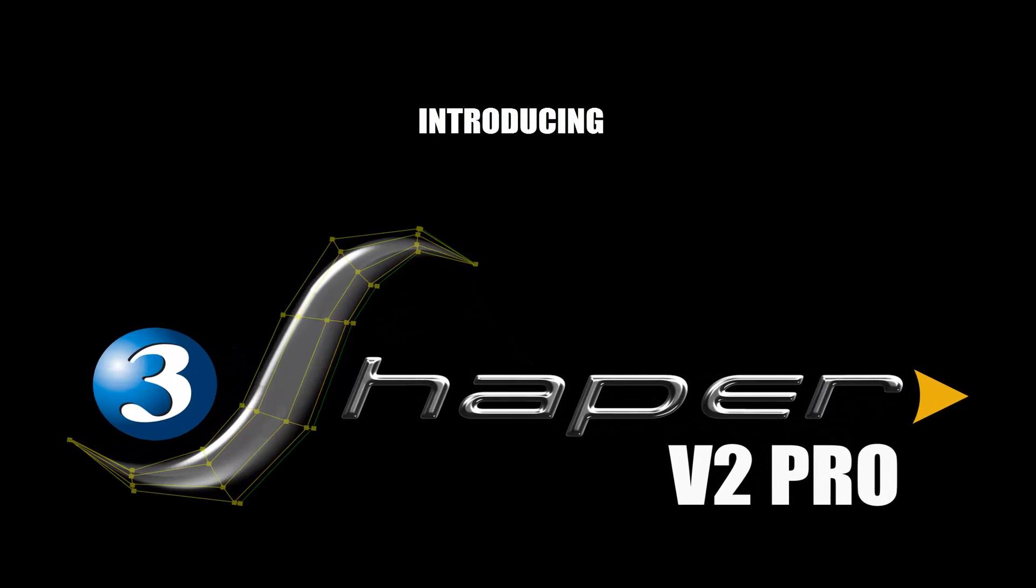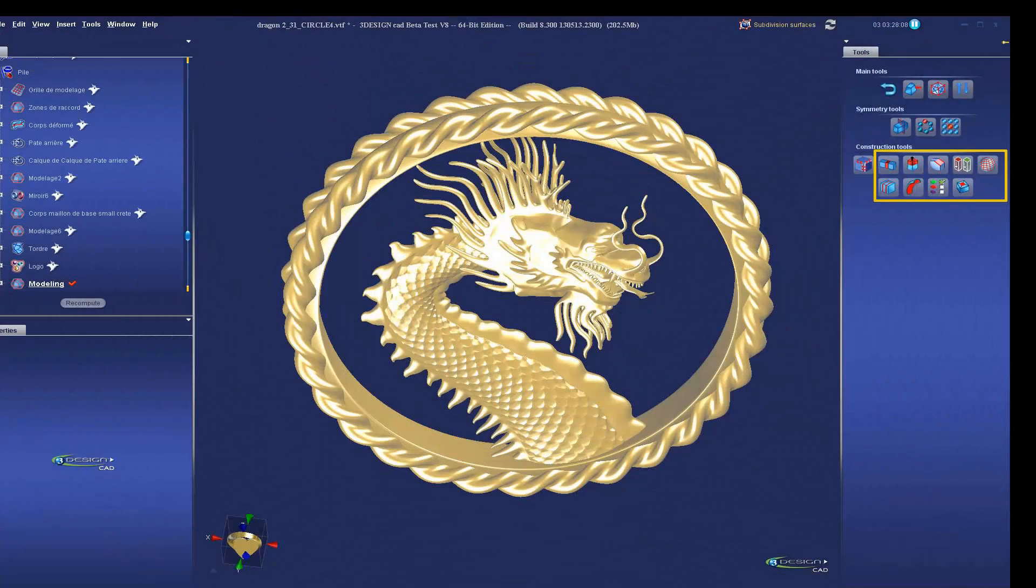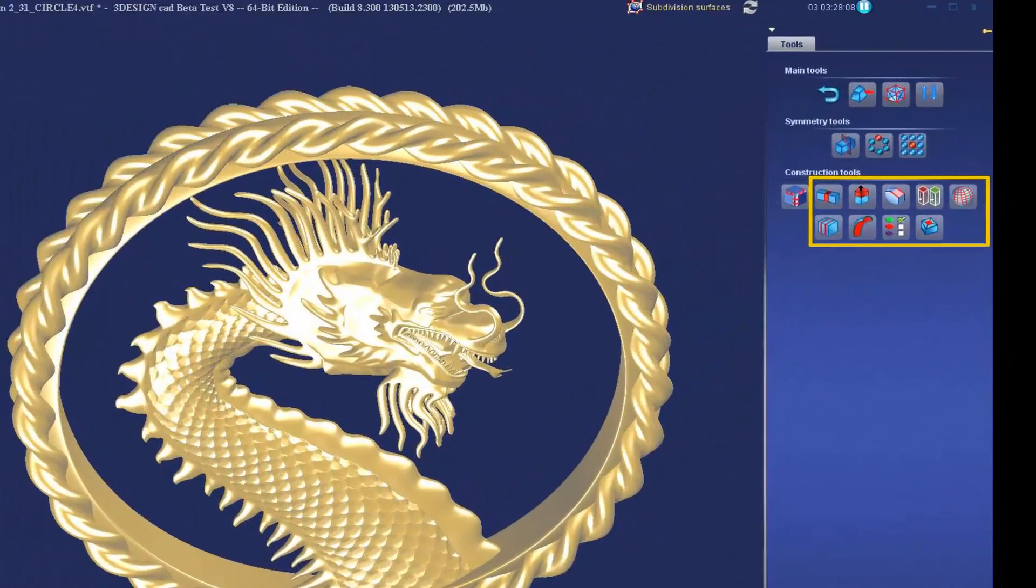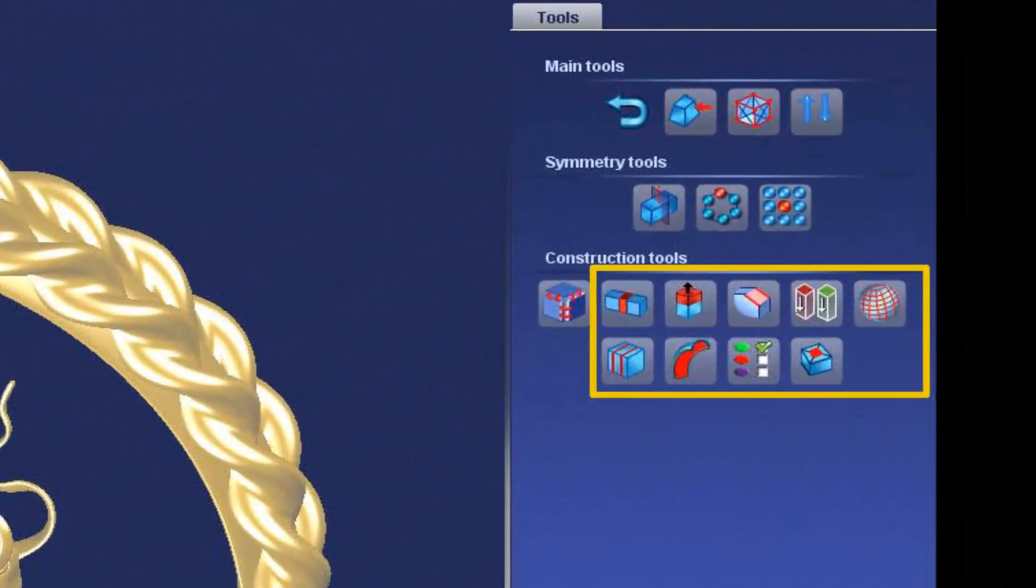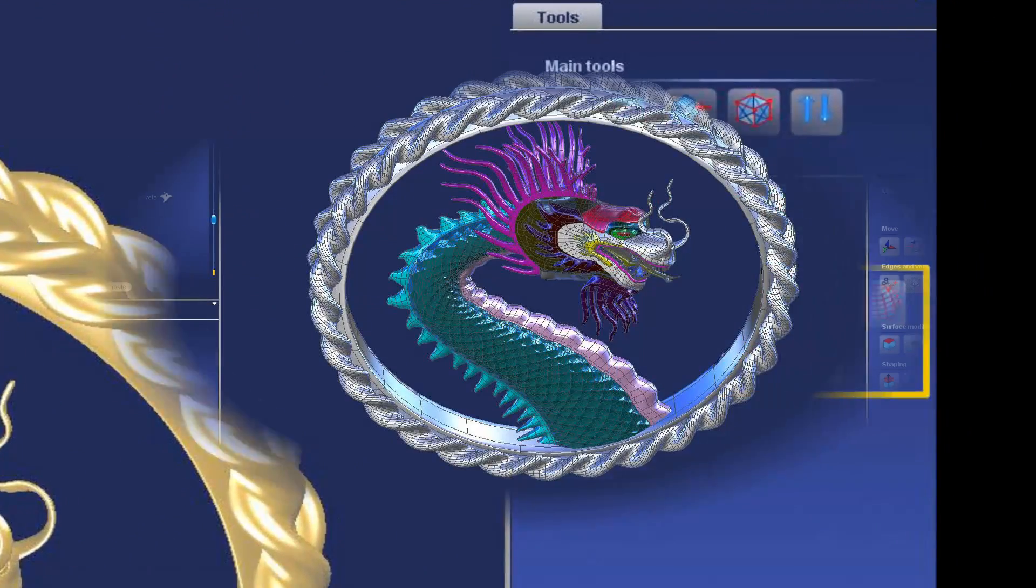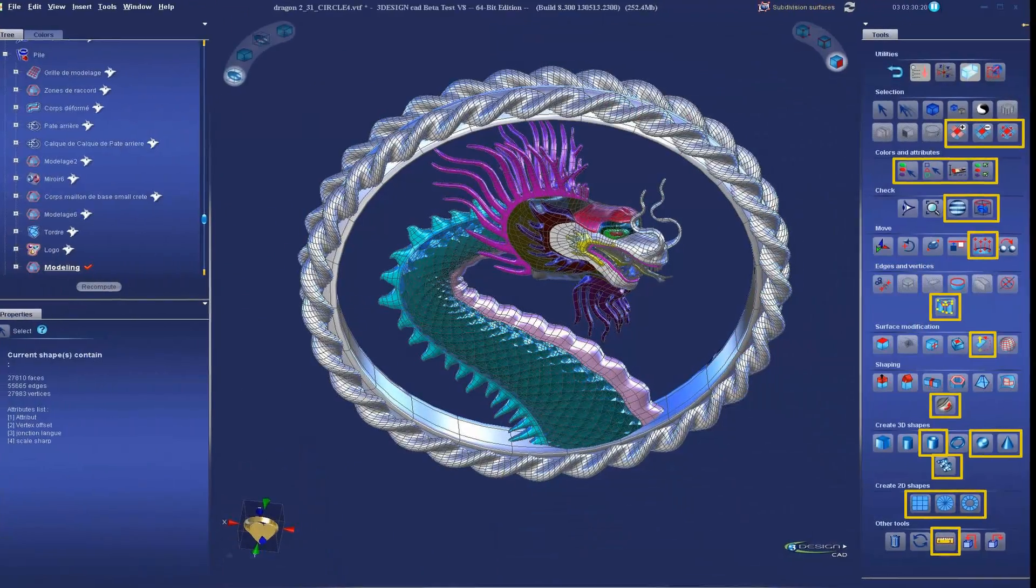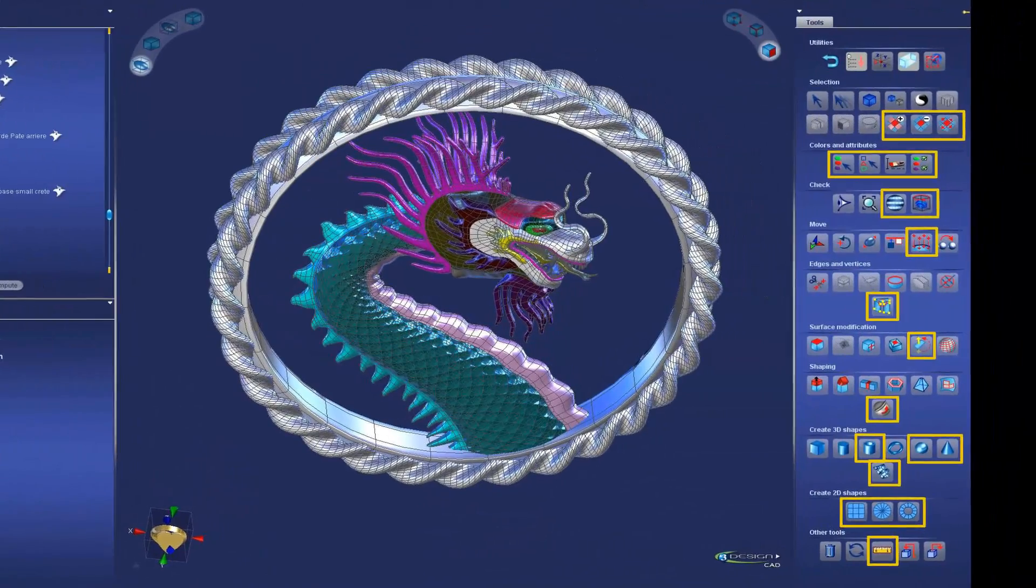Introducing 3Shaper version 2 Pro. 3Shaper 2 Pro includes 9 new tools in the main menu and 21 new tools in the editor menu.